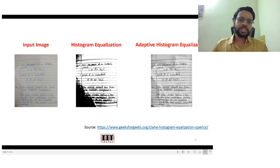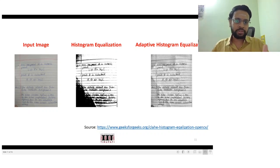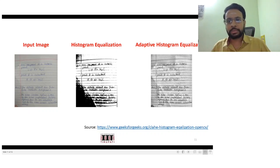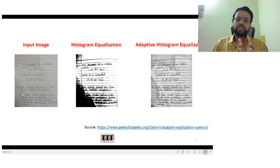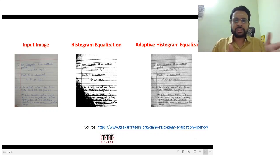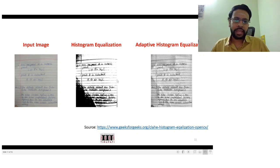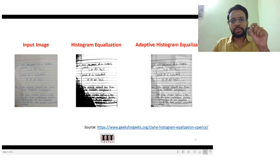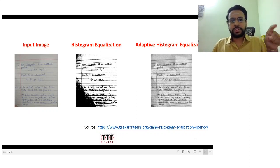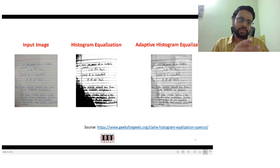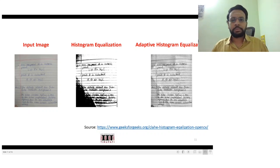Here is another instance — this is not contrast limited adaptive histogram equalization but simple adaptive histogram equalization. This is your input image; if you apply a standard histogram equalization, the dark pixels become much darker and the light ones much lighter. On the contrary, if you consider a window over each pixel, compute the histogram for the window centered at that pixel, and do the transformation, this is what you end up with. You can clearly see the advantages of adaptive histogram equalization.